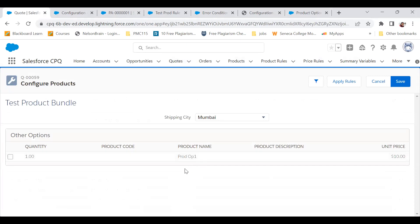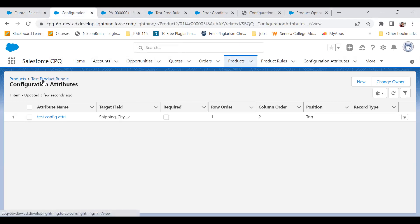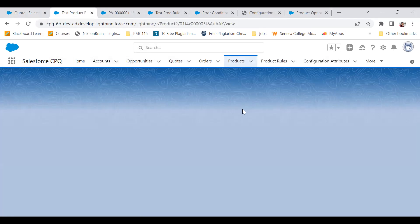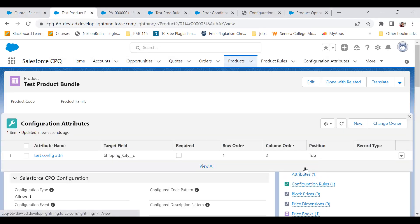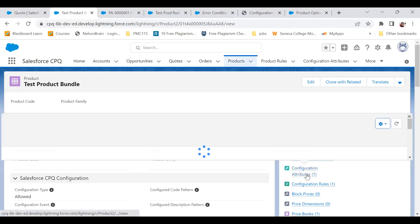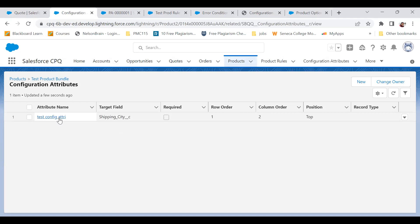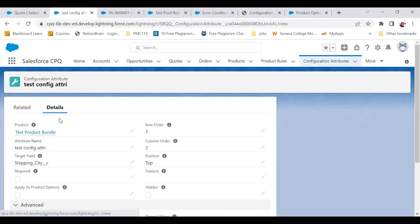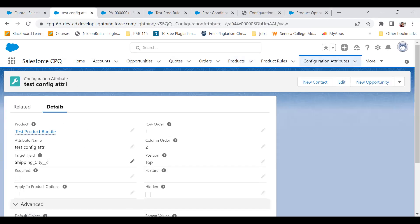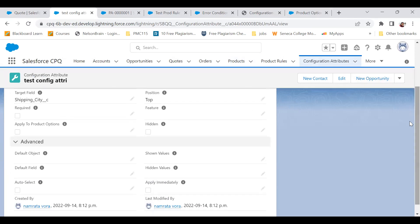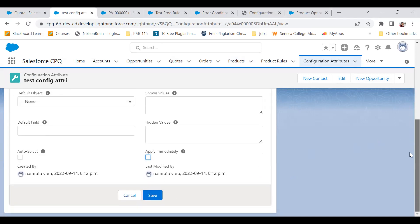So what should I do? Like I said, I went to the configuration attribute from the test product bundle. Here is my test product bundle, I went to the configuration attribute. That configuration attribute is on shipping city field. There is this checkbox called apply immediately. All I have to do is check this checkbox and I'm done.